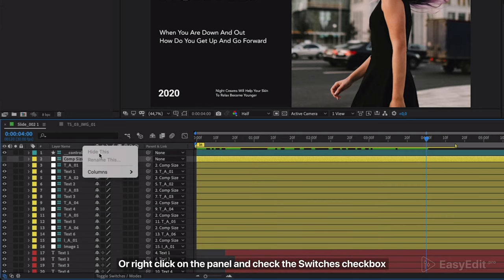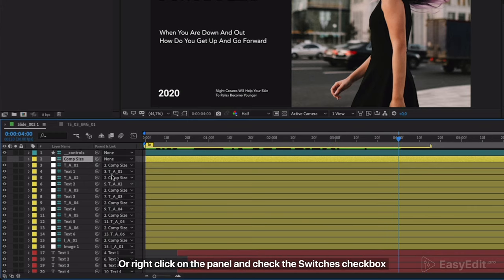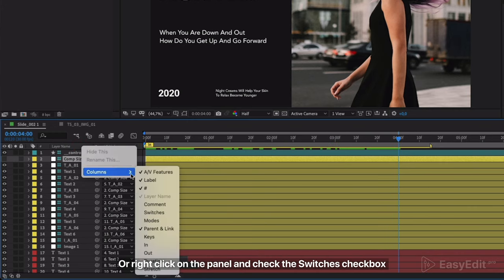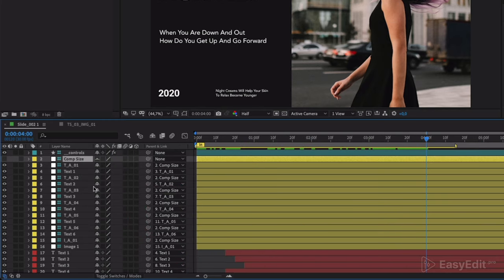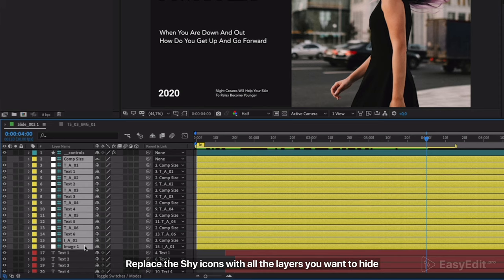Or right-click on the panel and check the switches checkbox. Replace the shy icons with all the layers you want to hide.